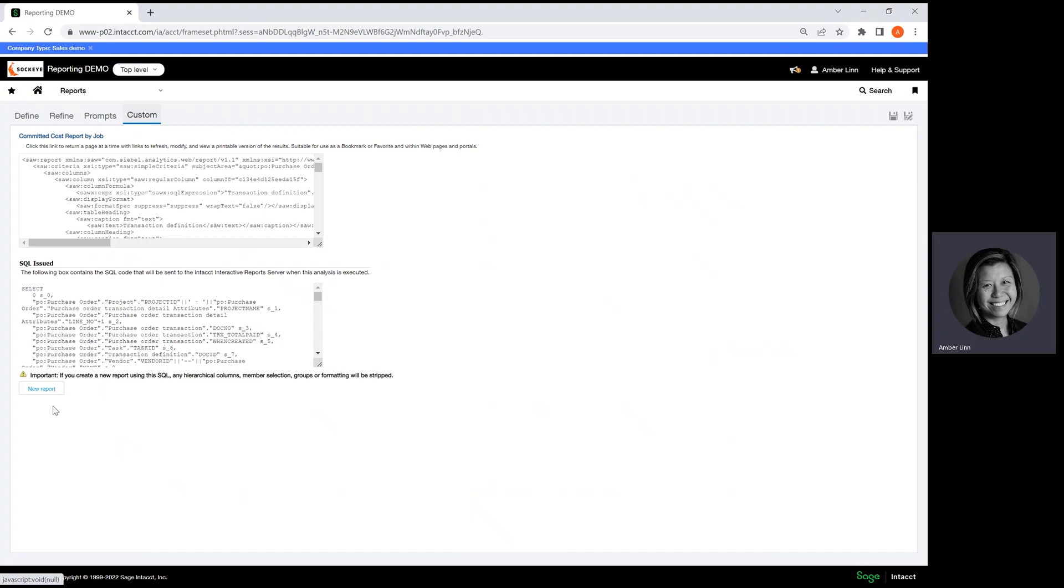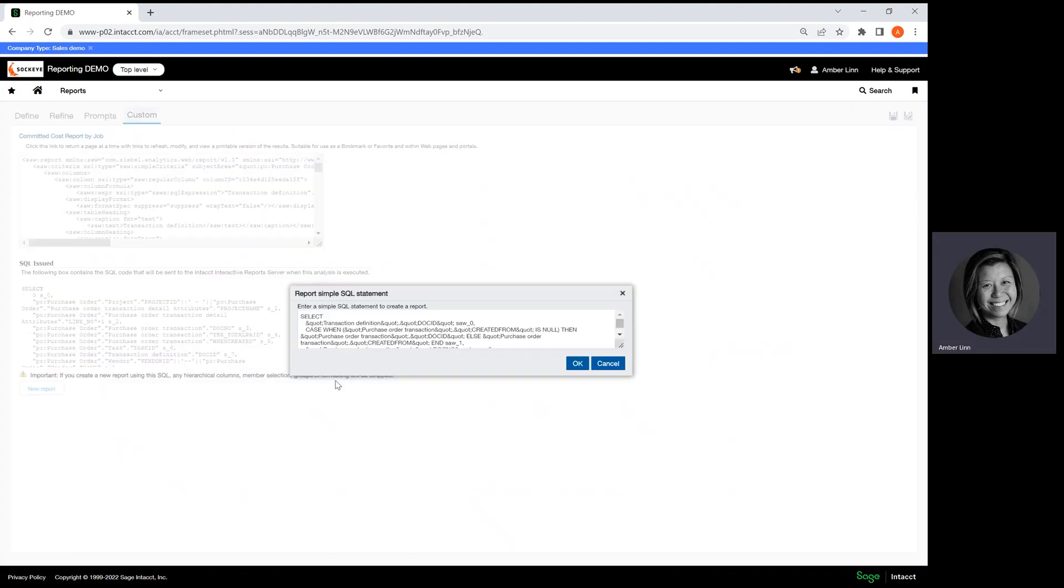To create a new report, you click on New Report and right here you can edit the SQL reporting.